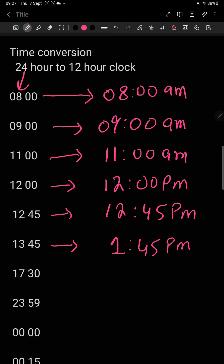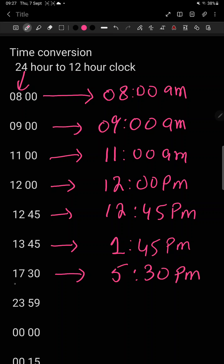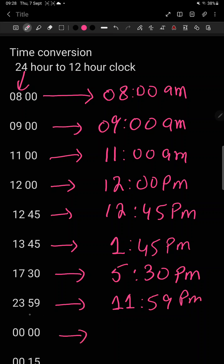Students, remember: AM time does not change — woh time wahi rehta hai. On the 12 hour clock we use AM, and on the 24 hour clock we write nothing extra. But for PM time, you need to subtract 12. So for 23, you subtract 12 — it will give you 11, so 11:59 pm. Then when it reaches 00, on the 24 hour clock it will give you 12:00 am.